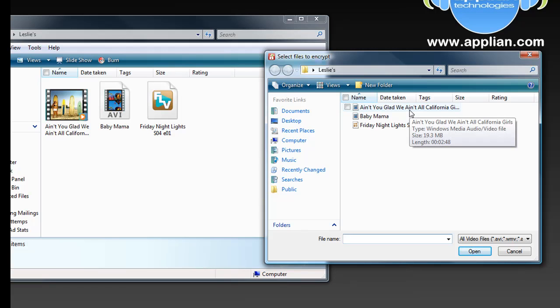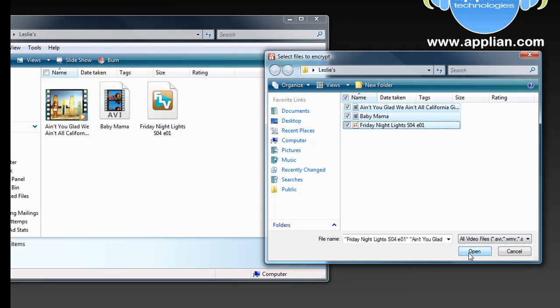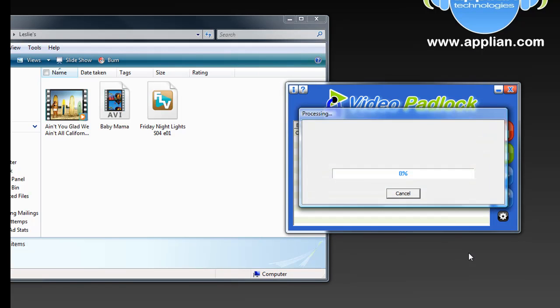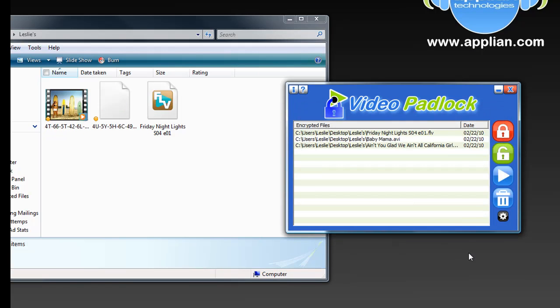I just clicked on the lock. I highlight the three videos I want to encrypt. I click open. Boom, boom, boom. Done. That's it.